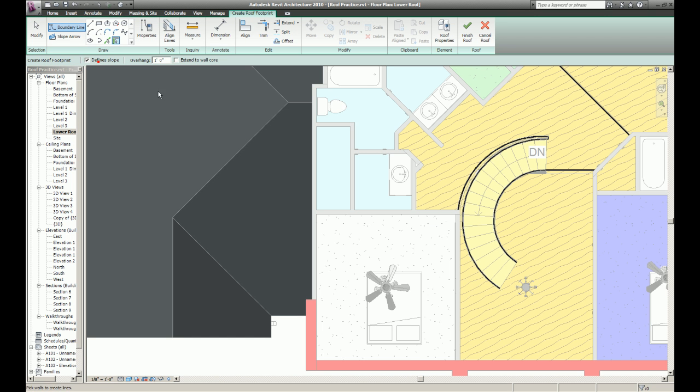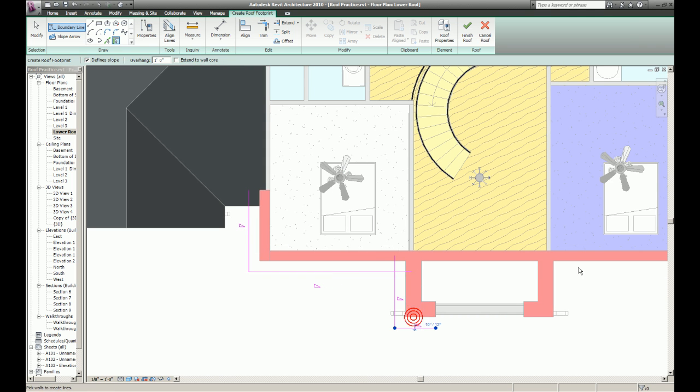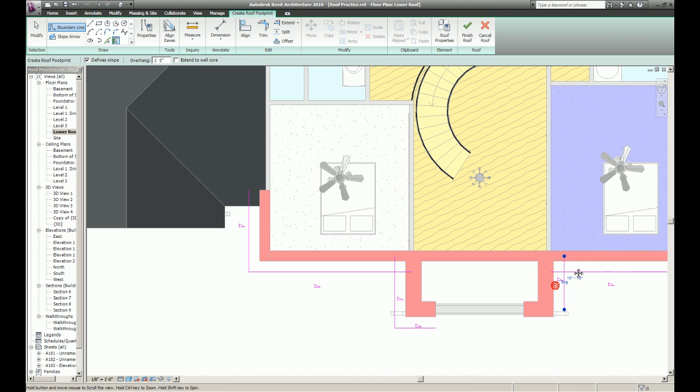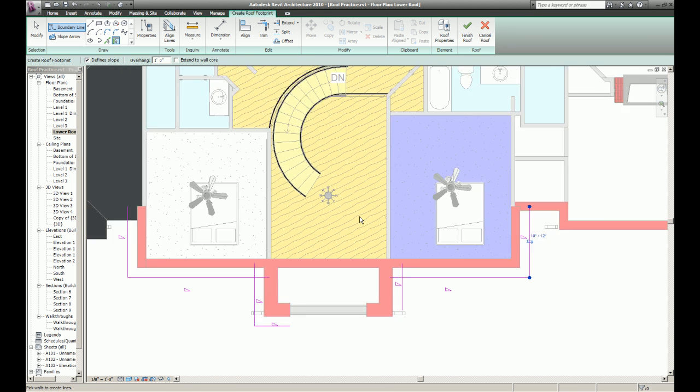And again, I'll use the pick walls command with the fine slope set. And I already have my slope predefined so I don't have to change it every time I draw a roof.